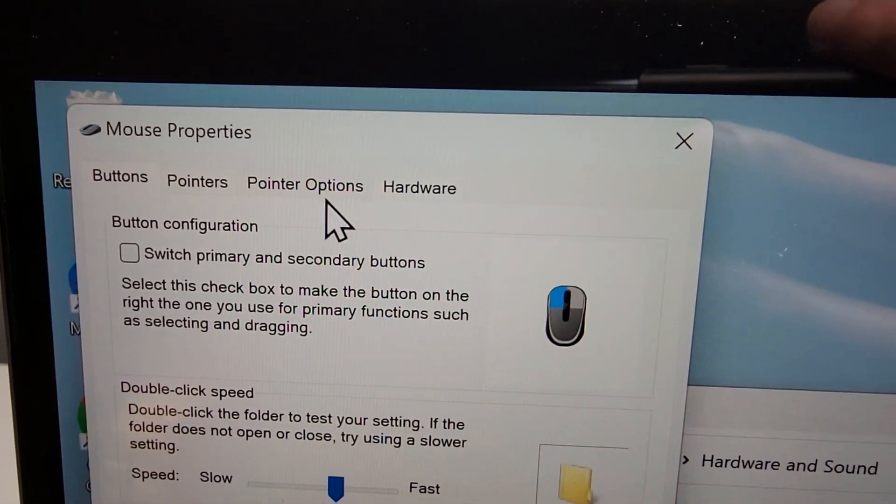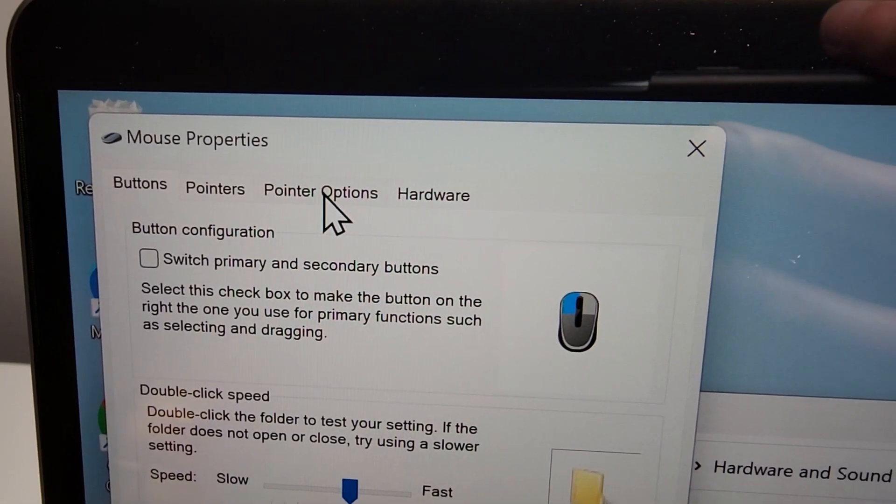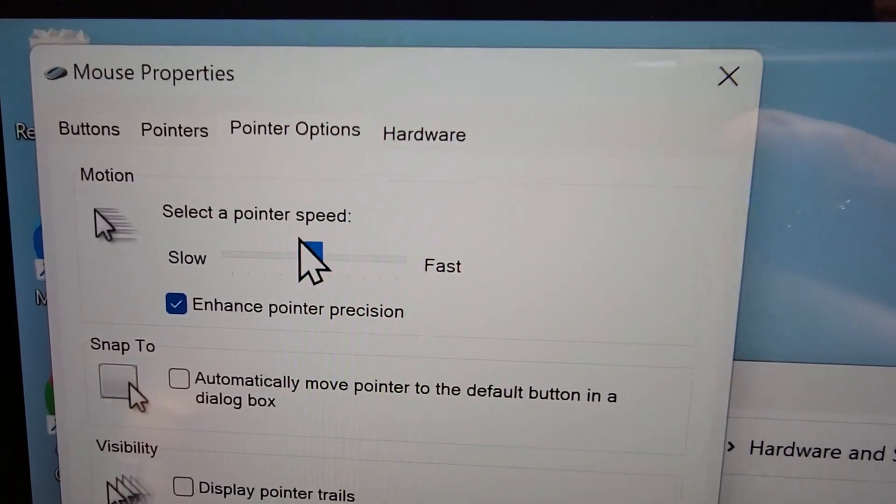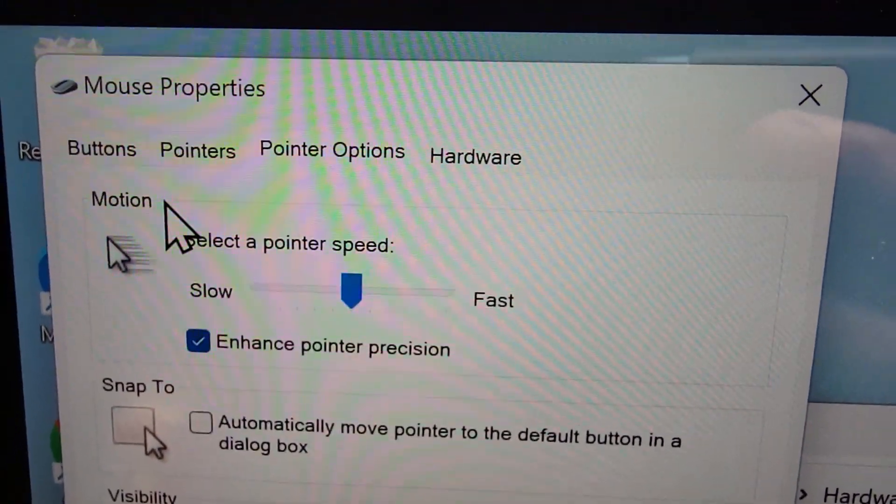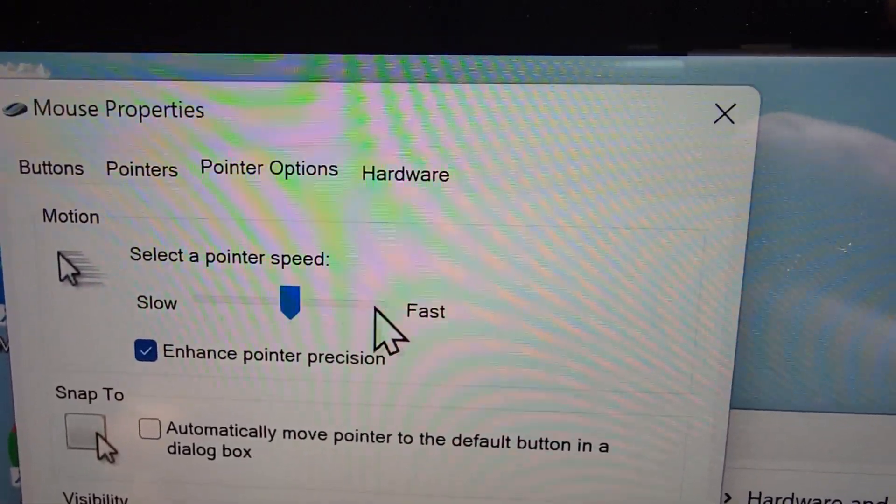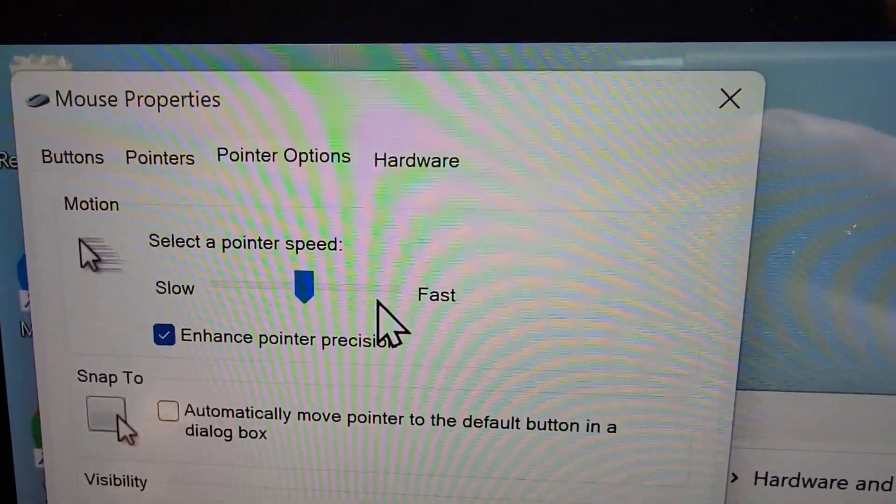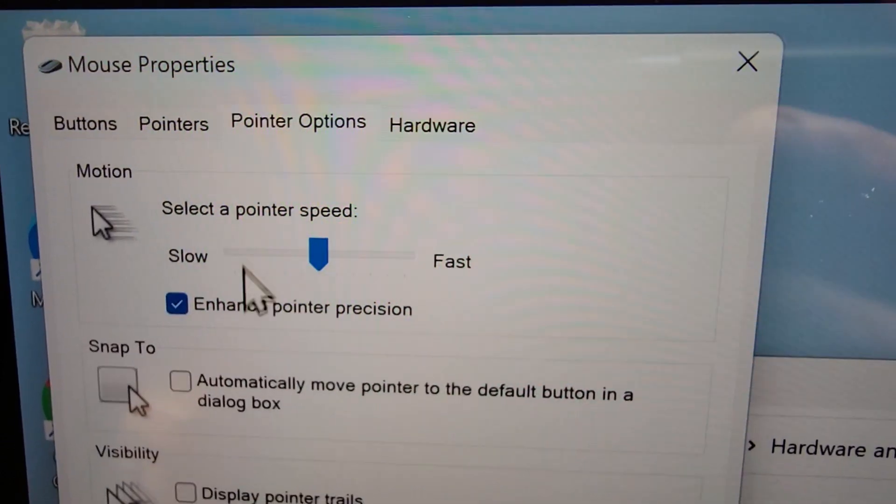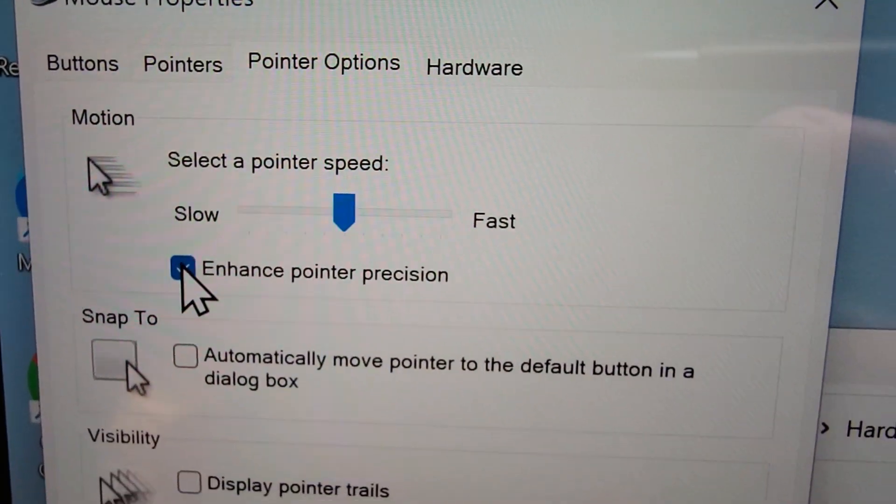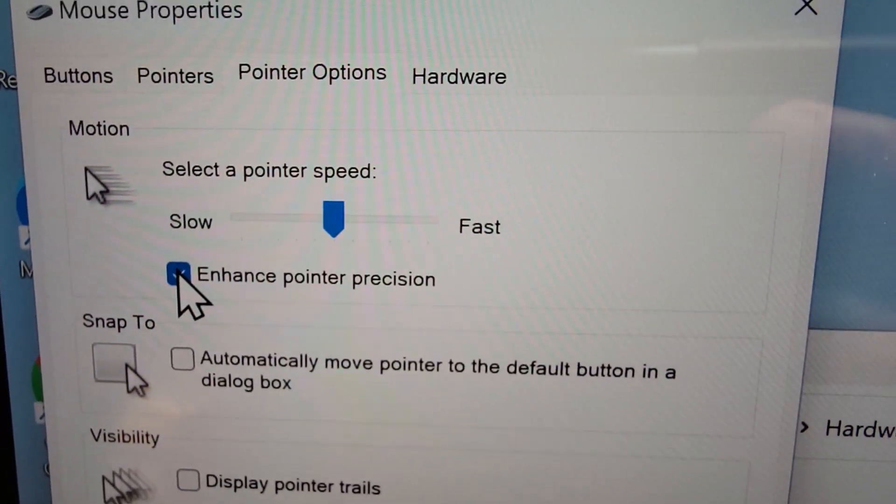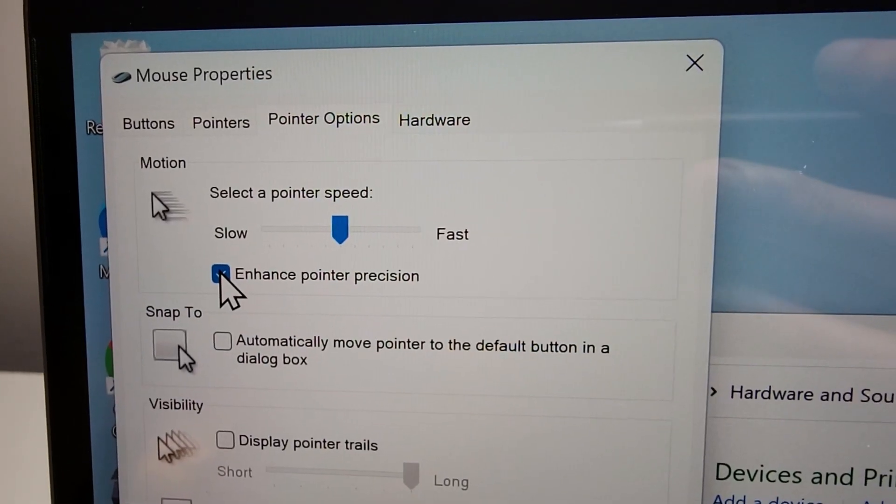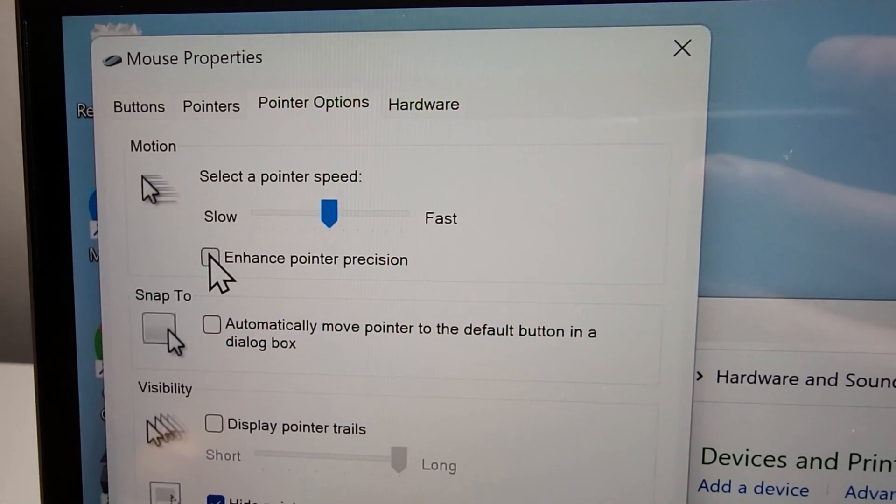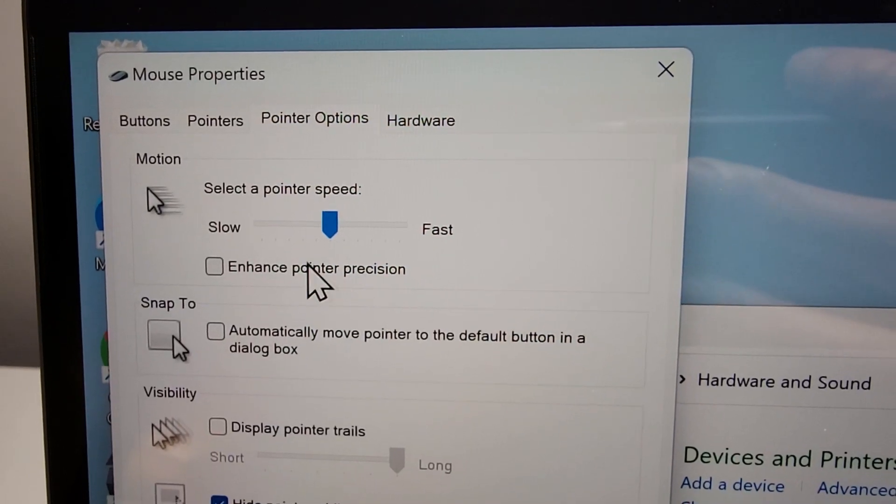And then at the top here, press on pointer options. Now towards the top you have motion, and you can select how fast or how slow your pointer speed is. But underneath that you have the option for enhance pointer precision. Now you want to uncheck this, because this is the mouse acceleration.